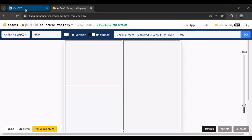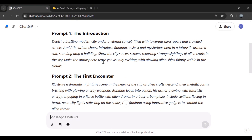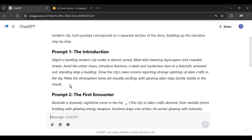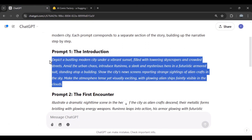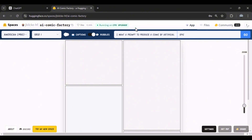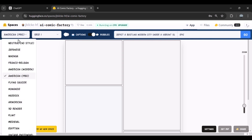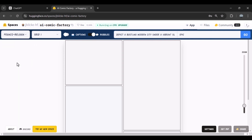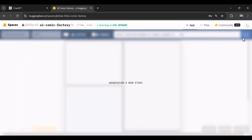Now, to do the job, I will copy the prompt that ChatGPT gave me and paste it in that section above. From the left column, I will also set the style to Franco to see what the result will be. Now I'll hit the Go button from above and wait to see the result.